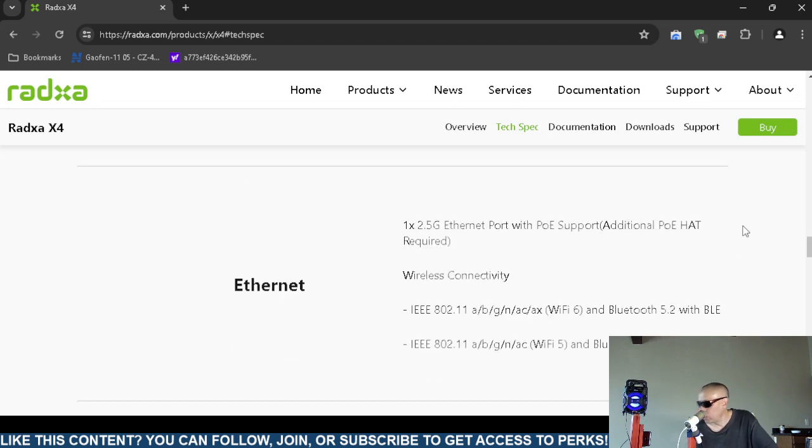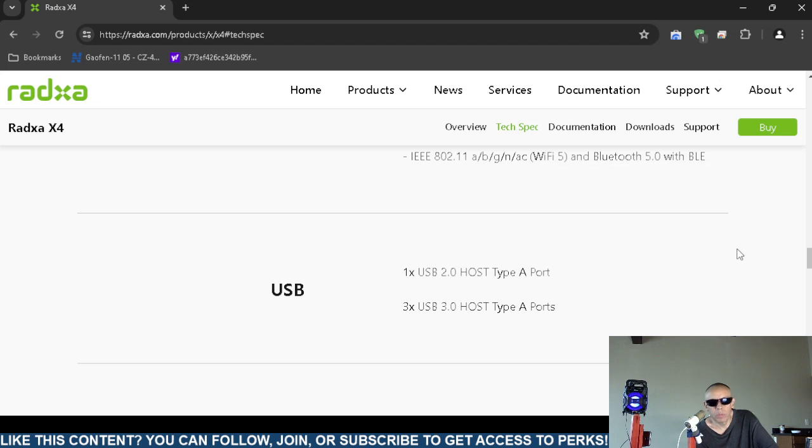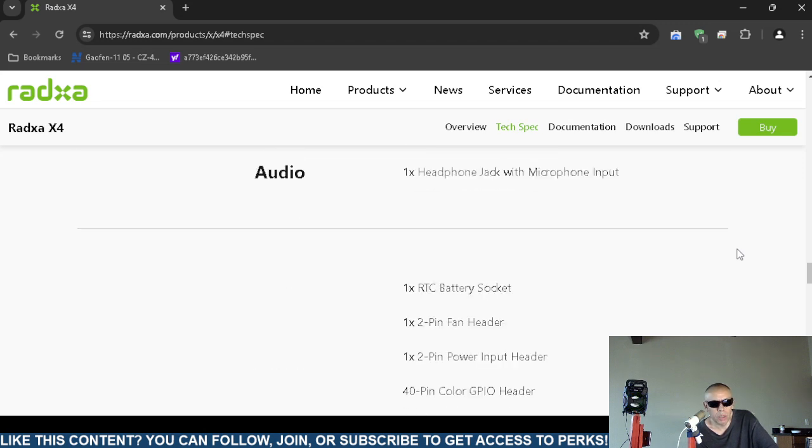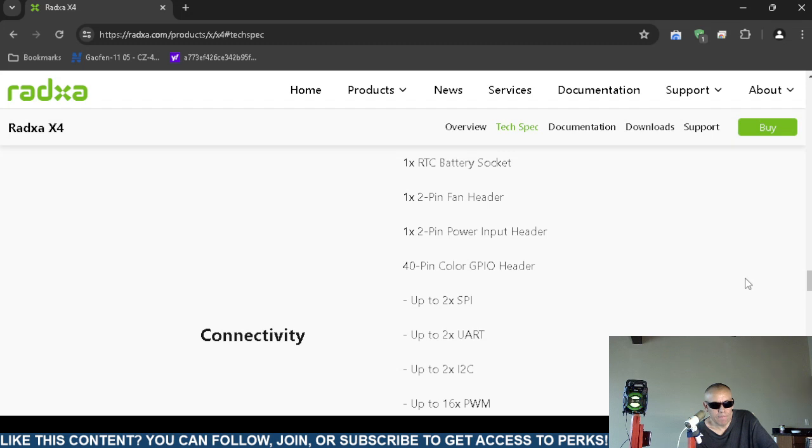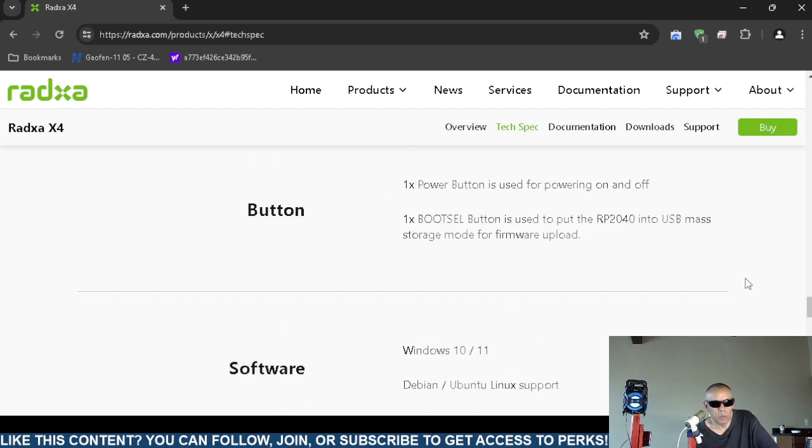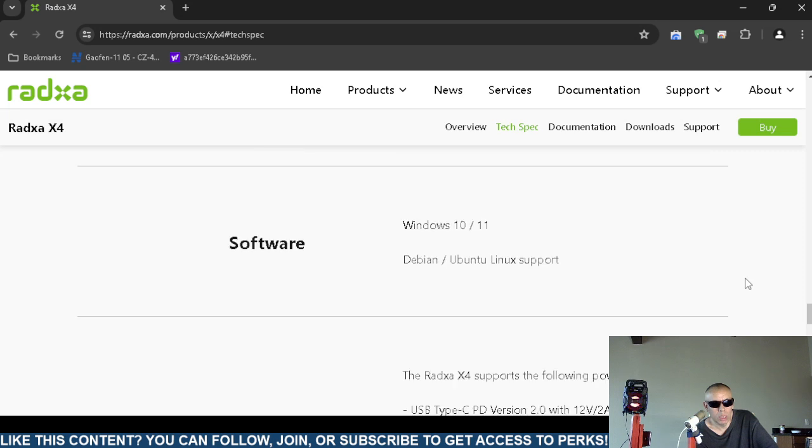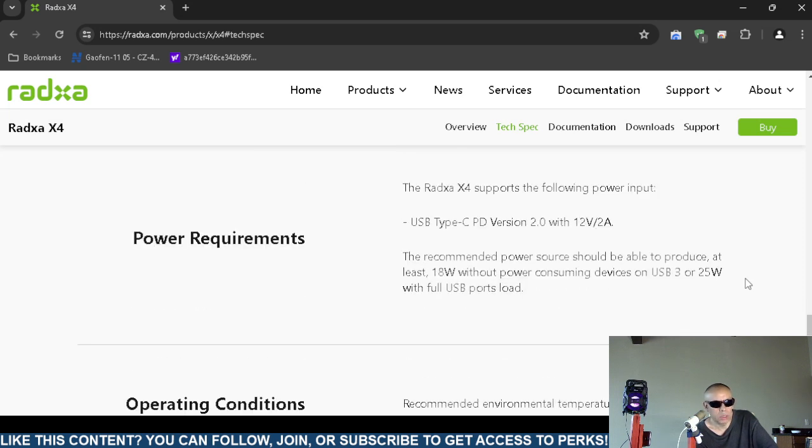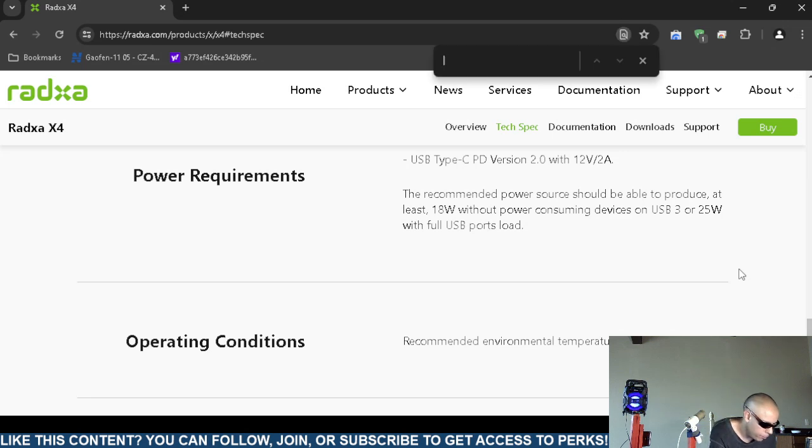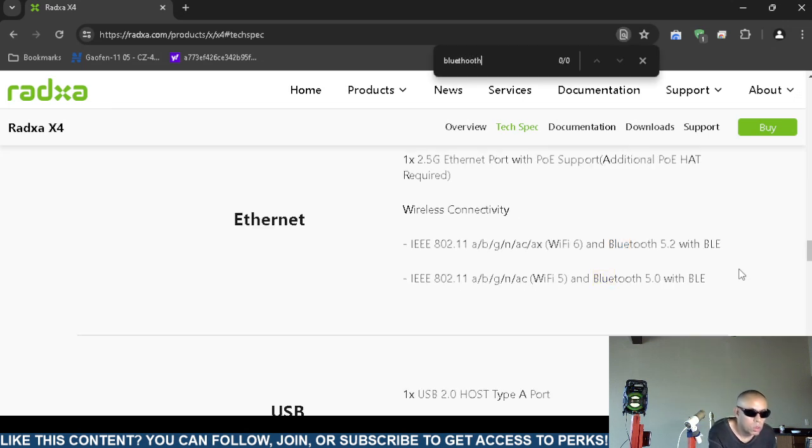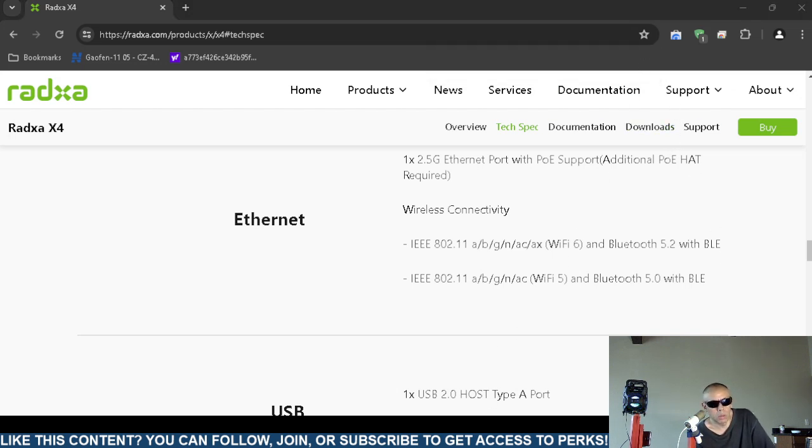I have about 20 seconds remaining. 2.5 gigabit Ethernet port, wireless connectivity. This is redundant. Universal Seribus ports. What about audio? Does it have Bluetooth or anything like that? It may not. It has a power button. It does support Linux. Let me quickly search for Bluetooth. No. That is this video pertaining to the Radxa X4 single board computer. Adios.